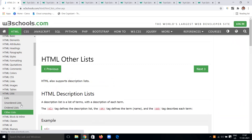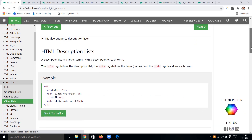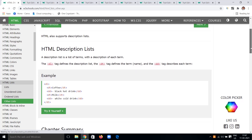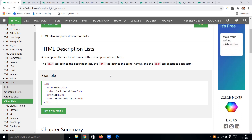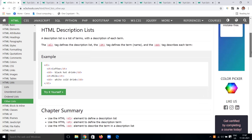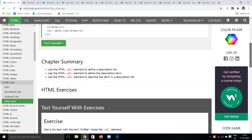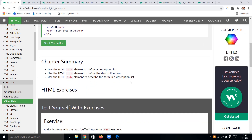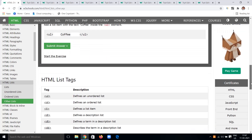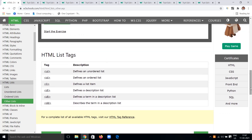Other than ordered and unordered lists, we also have the description list. The three important tags are: DL for description list, DT for the description term or title, and DD for the description data. Use these tags to create attractive, well-described pages.